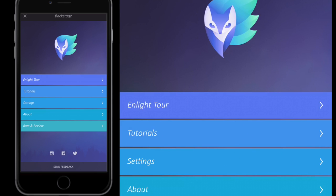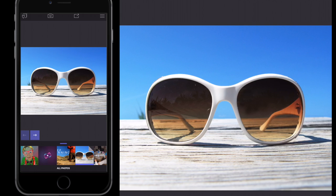Hello, welcome to this Inlight tutorial. We are going to do the sunglasses reflection effect. It's a really cool effect and you can apply it to different objects too — any sort of mirrored surface. It's an intermediate to advanced tutorial but I'll try to make it as easy as possible.